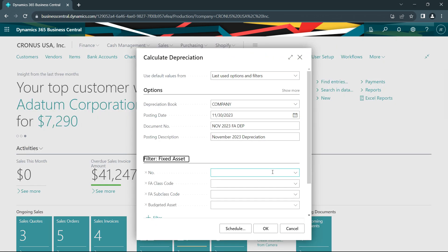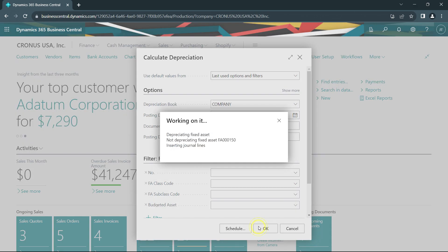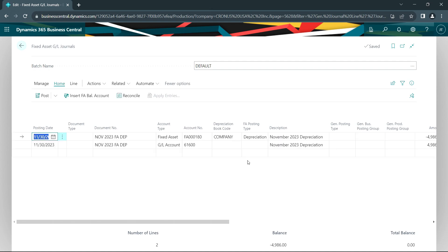I'm going to calculate depreciation. This process goes out and looks at my fixed asset records. It will determine the appropriate depreciation. Let's go ahead and do that. I'm going to open up the journal here. I'm going to post this.